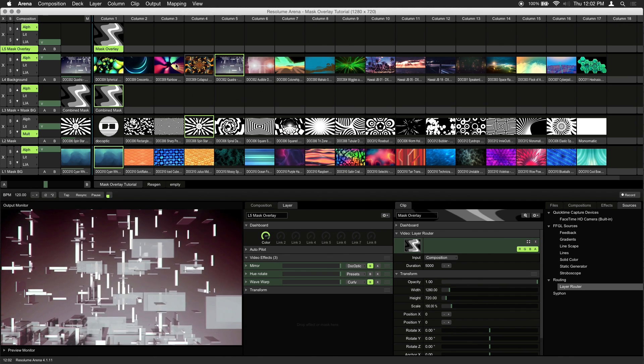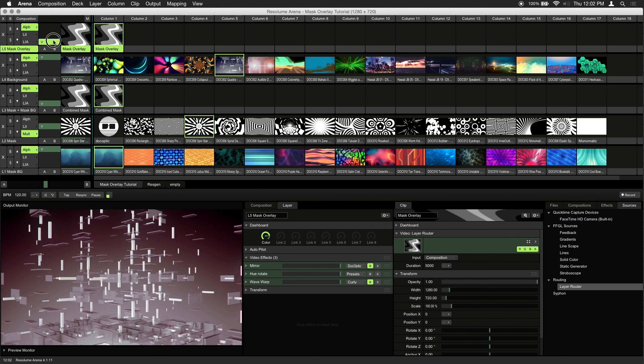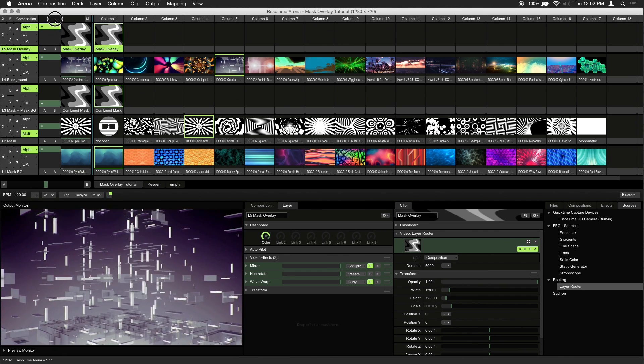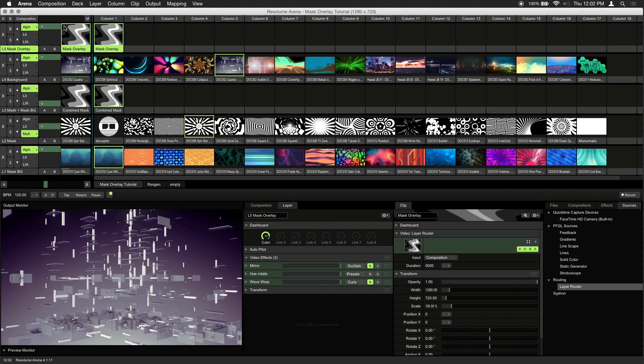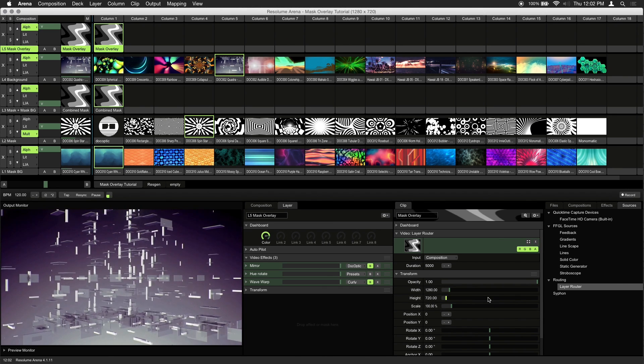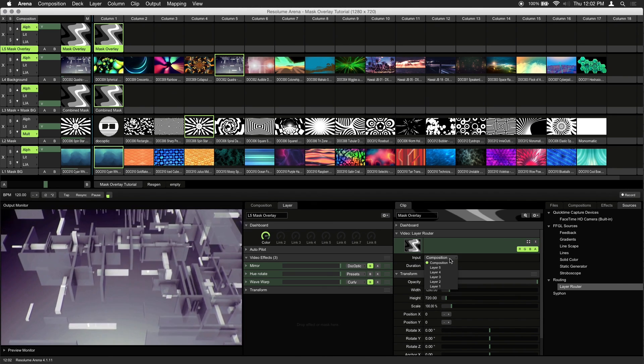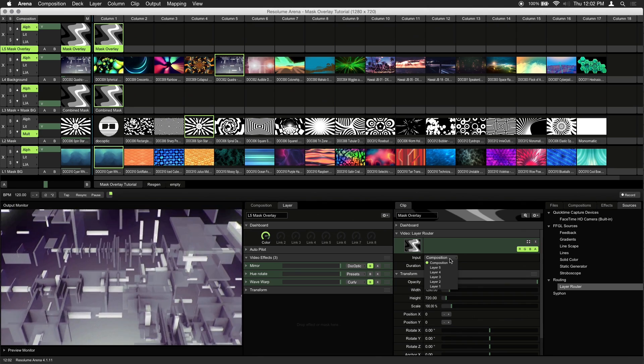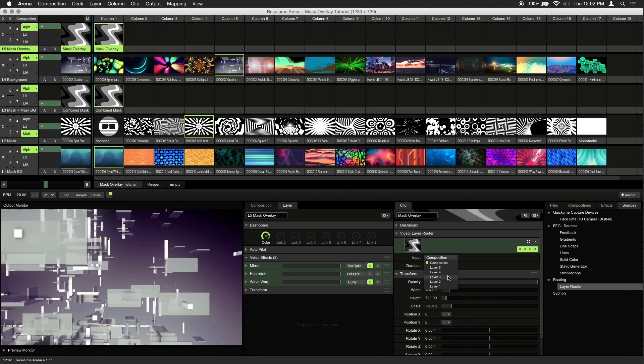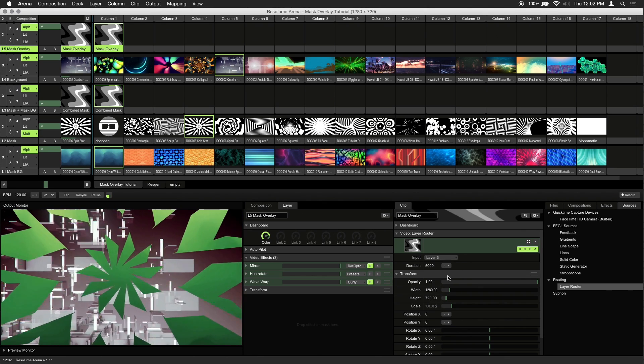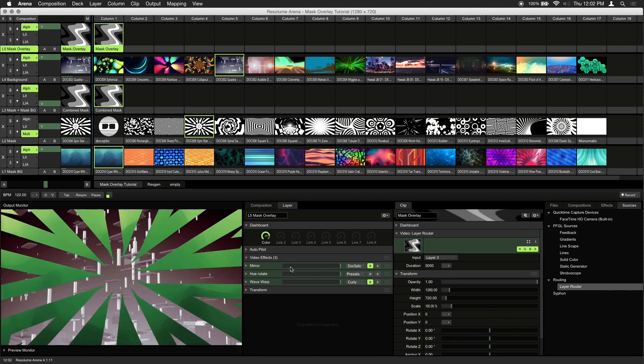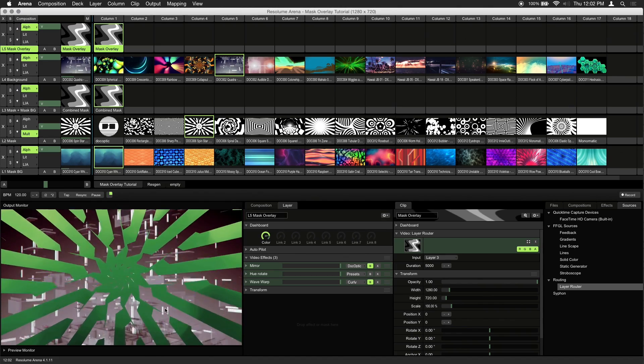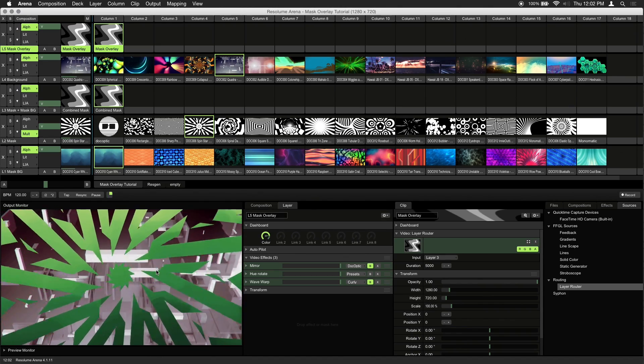Let's trigger the mask overlay. Bring up the opacity to 100%. And as our layer router input, let's choose layer 3, our combined mask. As you can see, we now have a mask overlay that sits on top of the background.